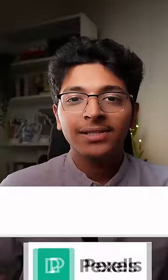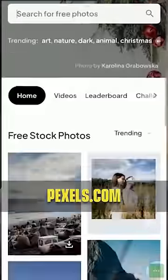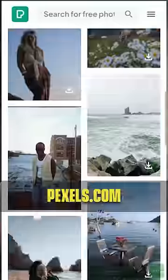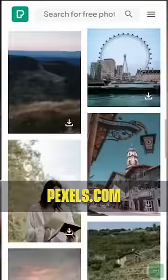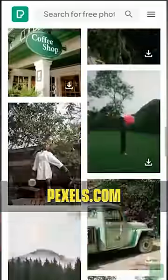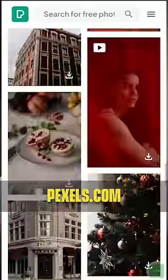4. Pexels — similar to Unsplash, you can find a huge variety of high-quality pictures and illustrations to download for completely free.